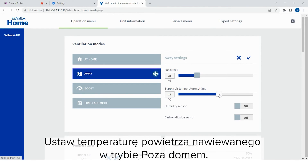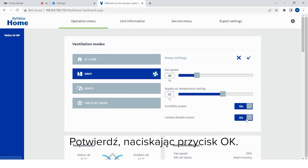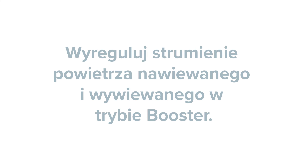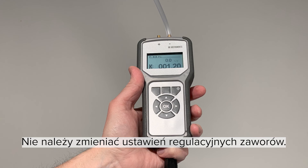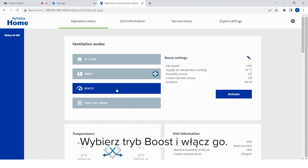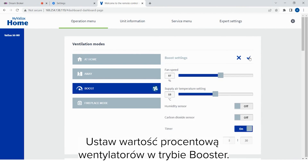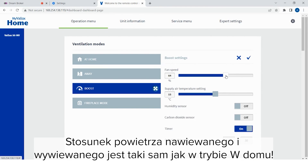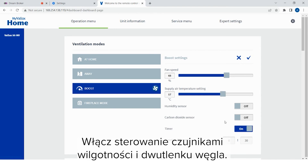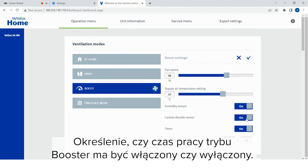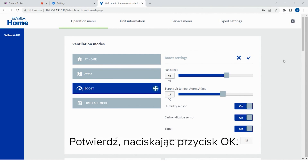Set the supply air temperature of the away mode. Turn on humidity and carbon dioxide base controls. Confirm by pressing OK. Adjust the supply and extract air flows of the boost mode. Measure the air flows from the supply and extract air valves. Do not change the adjustment settings of the air valves. Select the boost mode and turn it on. Select the boost settings by pressing the pen icon. Set the fan percentage of the boost mode. The supply and extract air ratio is the same as in the at-home mode. Set the supply air temperature of the boost mode. Turn on humidity and carbon dioxide base controls. Select whether the timing of the boost mode is turned on or off. If on, set the duration of the boost. Confirm by pressing OK.